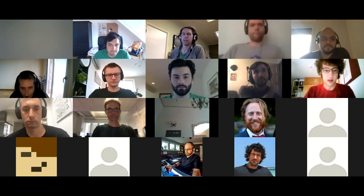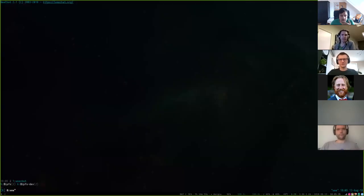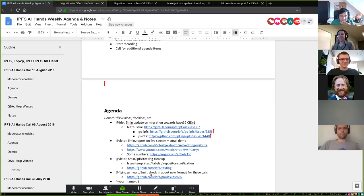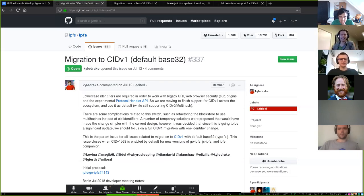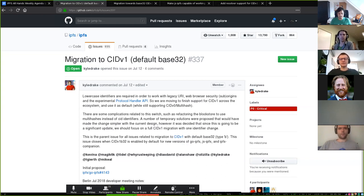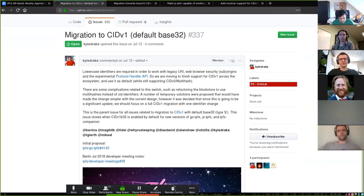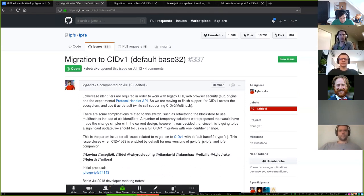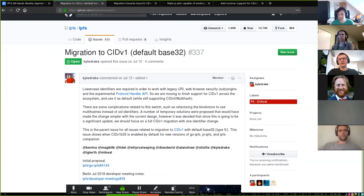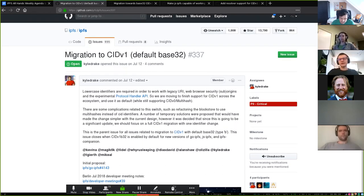Okay, to make it easier I'll share my screen. I'll be giving a very quick update of where we are with migration to CID version one in base 32 representation. Basically a short version of the background on this issue: we want to switch the default representation of our content identifiers to base 32, to CID version one encoded in base 32 — the safest, most universal representation we can have.